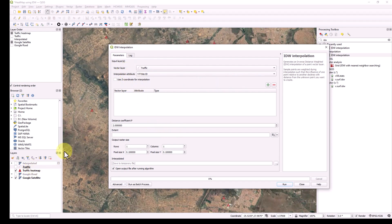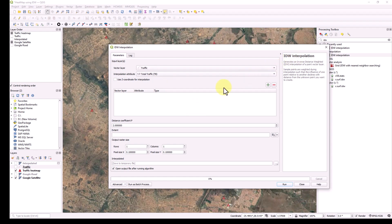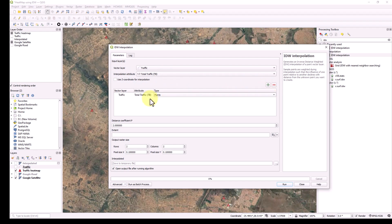The IDW Interpolation window shows that IDW stands for Inverse Distance Weighted, and it generates interpolation from a vector layer. For the data inputs, first it asks for your vector layer — I'm going to use the traffic layer. Then it asks for the interpolation attribute: whatever metric you need, such as traffic. I would like to generate my raster layer based on total traffic. I click the plus button to add the traffic attribute.